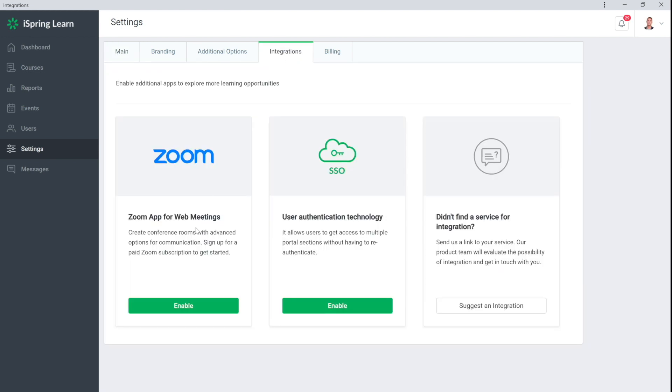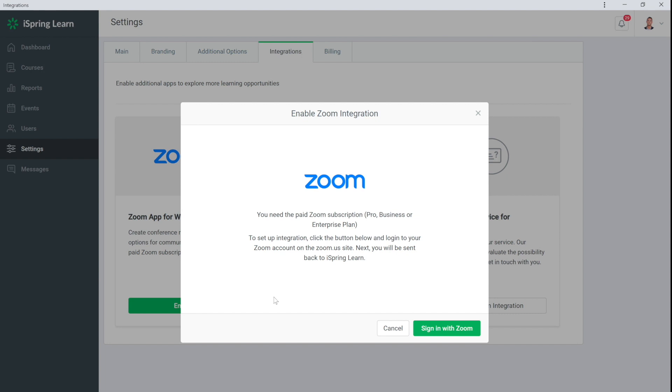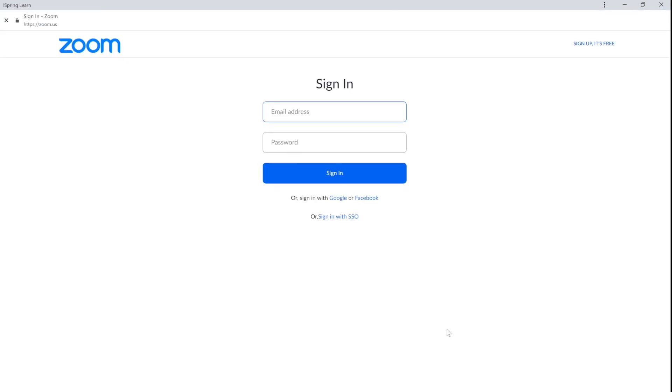Select Zoom and sign in with your Zoom account. If you have not registered yet, then it's time to do it. On the site Zoom.us, create a new account.